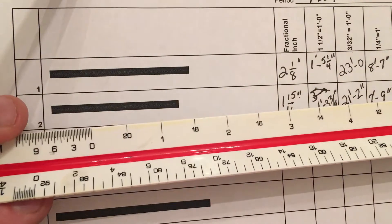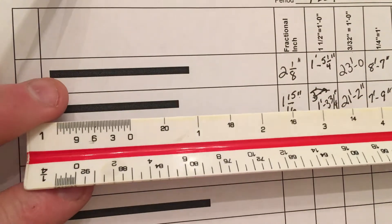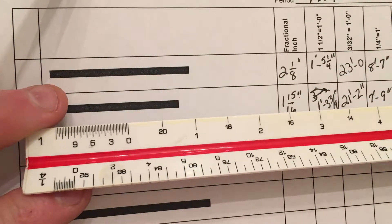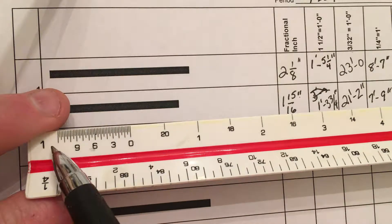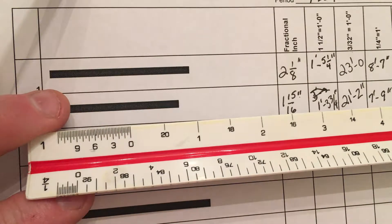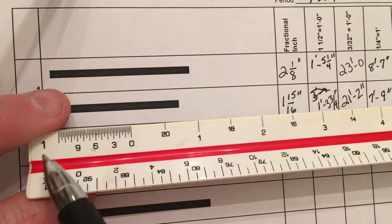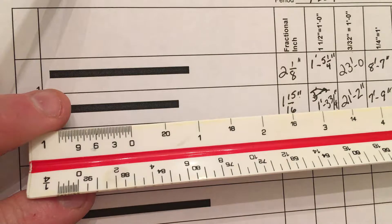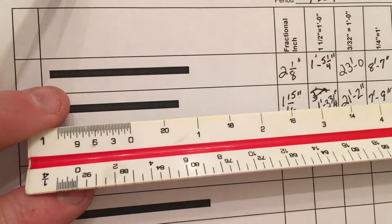Alright, let's look at the 1 inch equals 1 foot measurement. You can see between 0 and 12, there are 48 divisions, so I know that's 1 inch equals a foot.